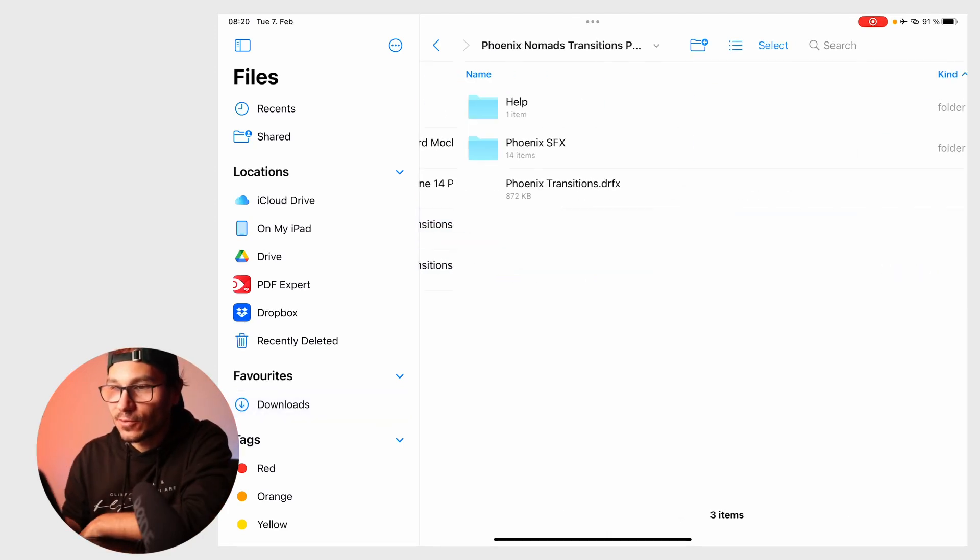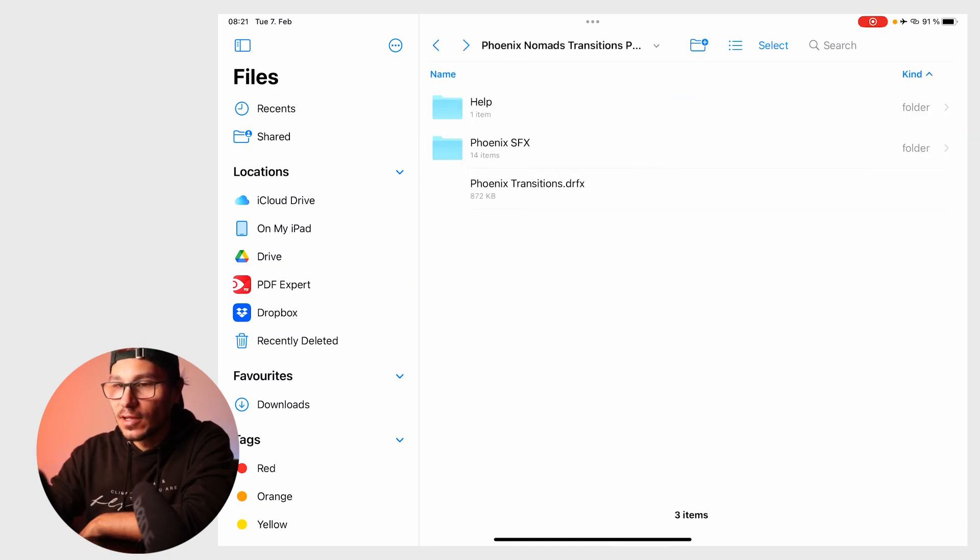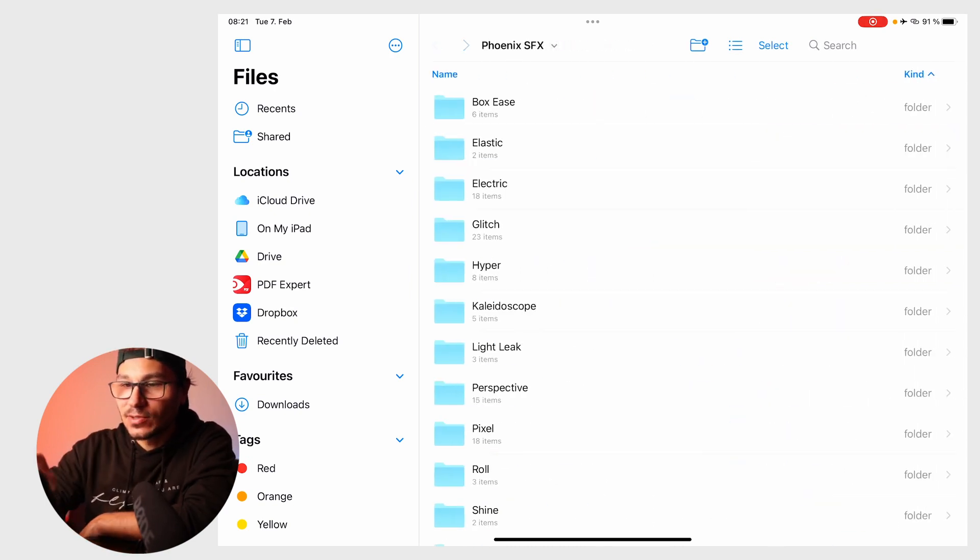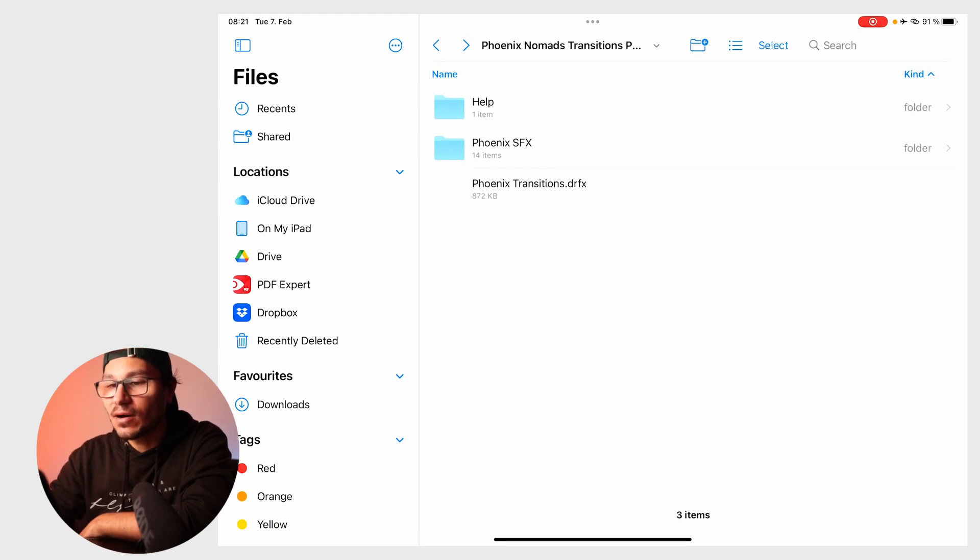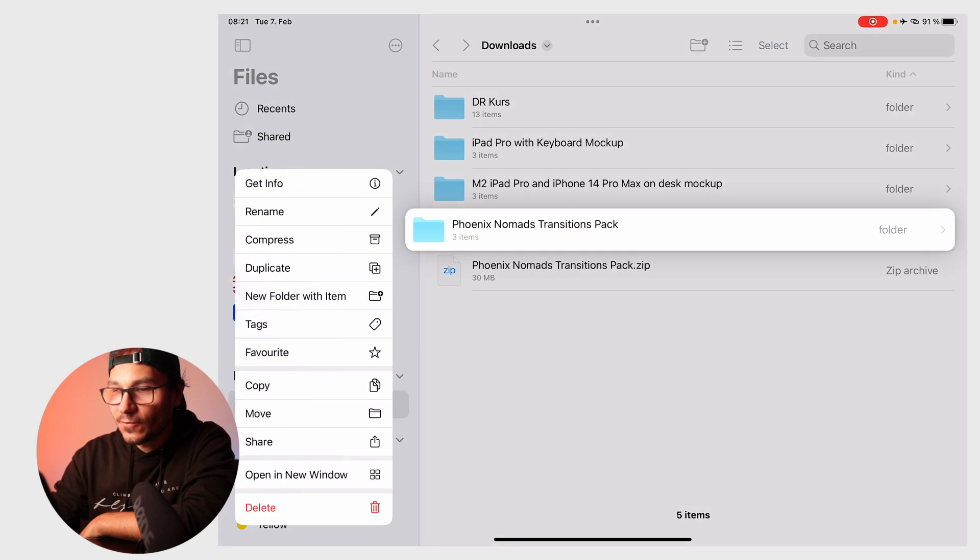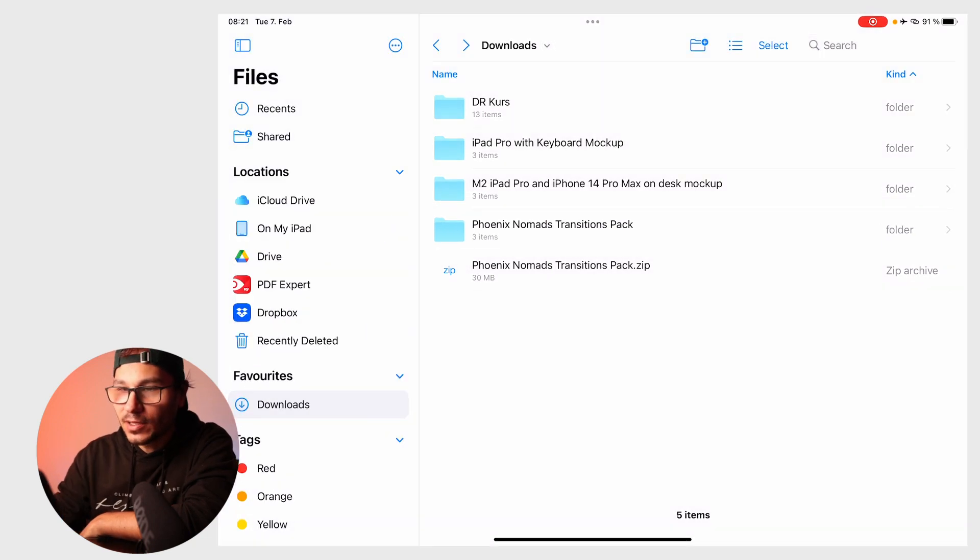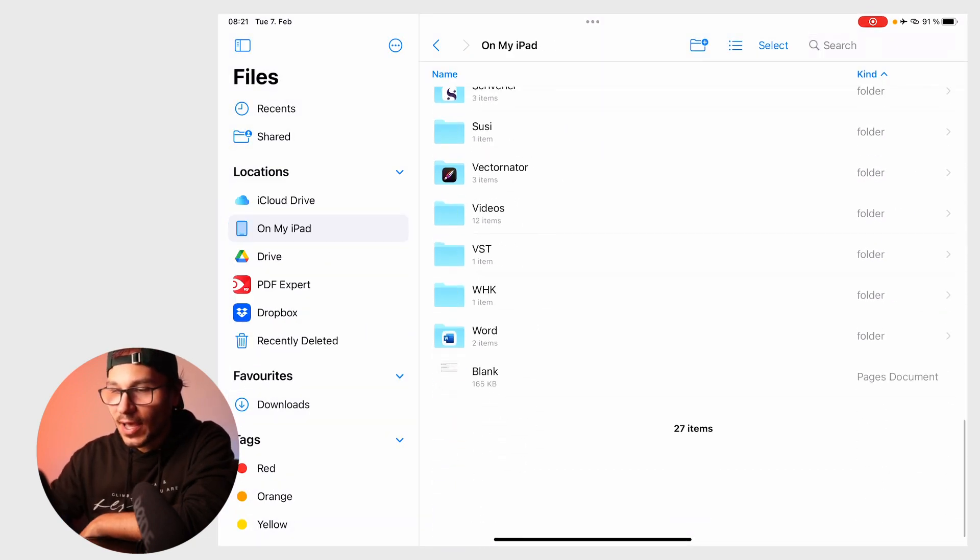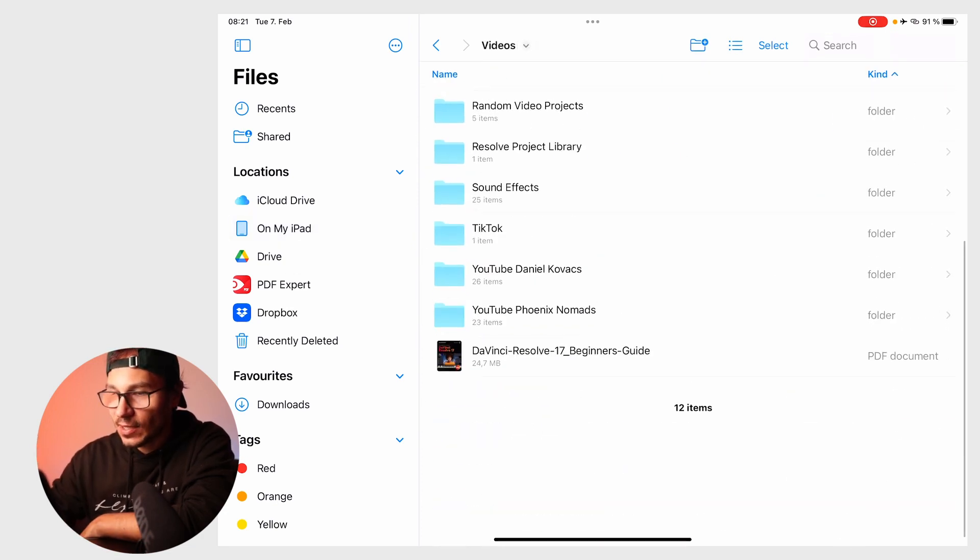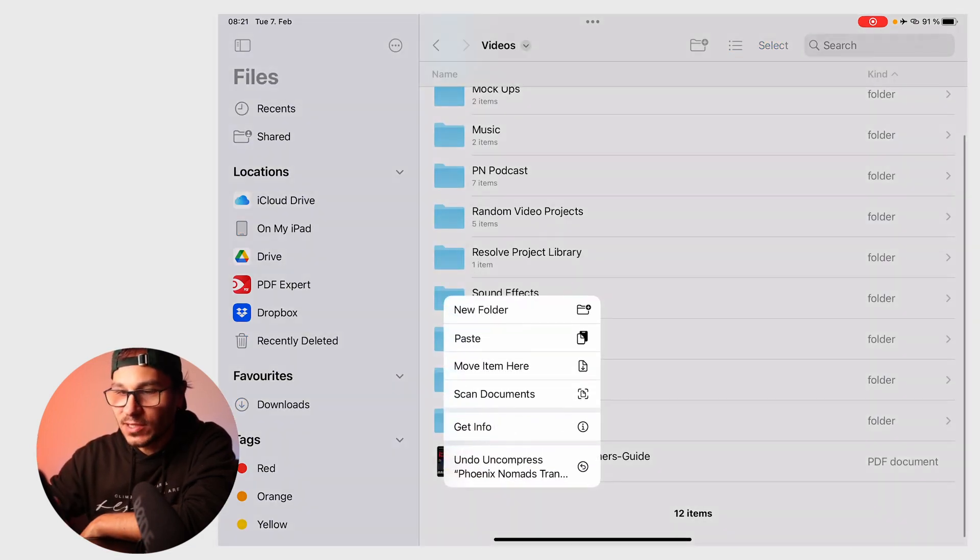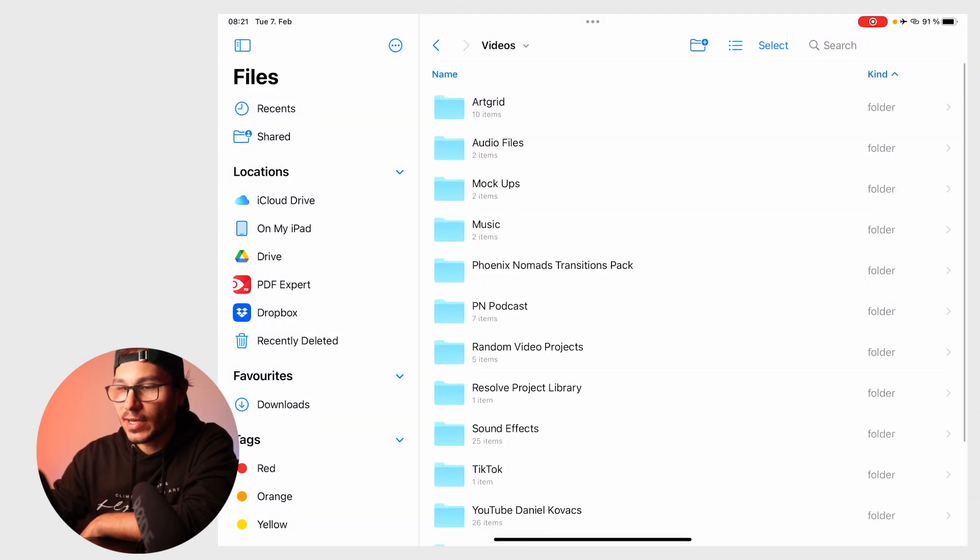The folder contains a help file, Phoenix FX sound effects, and the drfx file. You can copy this folder anywhere on your iPad. For example, I have a folder for all my video stuff, and I can drag it in there. I'll paste it here as Phoenix transition pack.